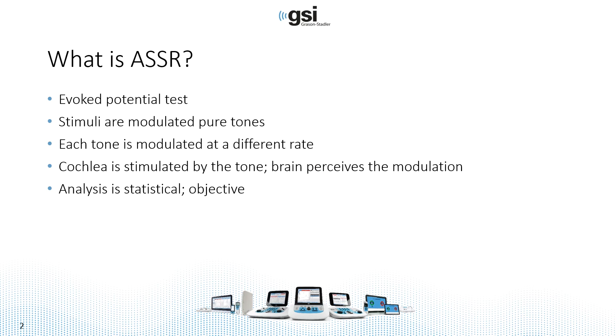In the case of the Adera Pro, we are using amplitude modulation, which is simply on-off, on-off, on-off, done at different rates for each frequency.